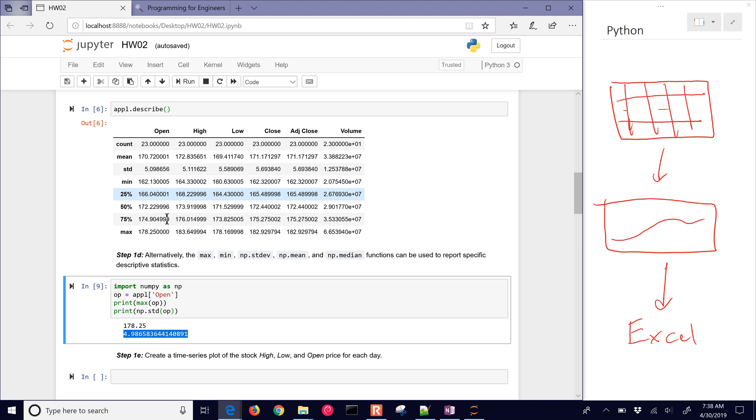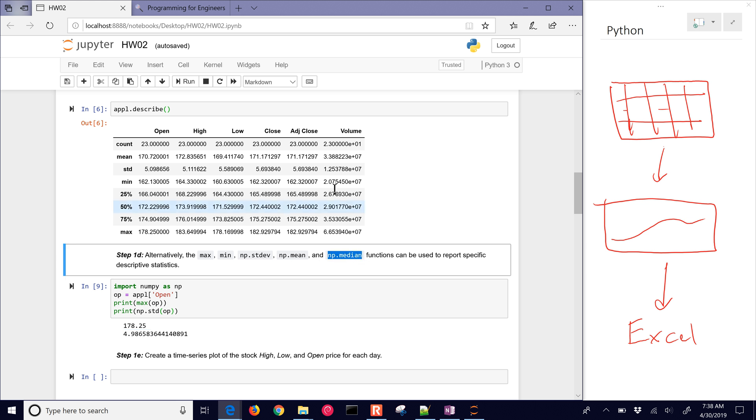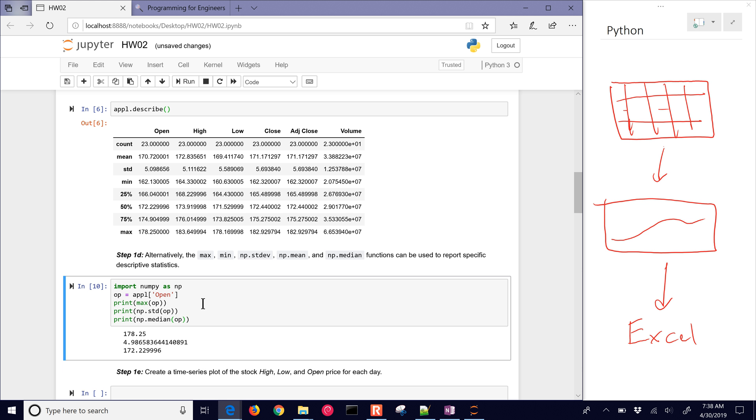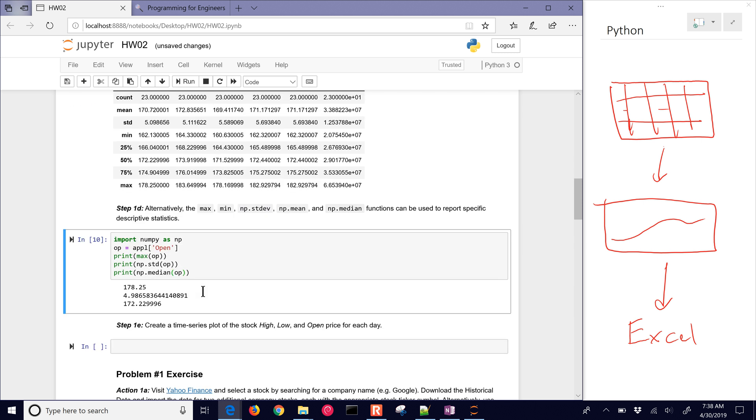You can do that for other ones as well. You can calculate these yourself. For example, median is not included in this. If you wanted the median, there's our median value. There's some additional descriptive statistics that you can use with NumPy.